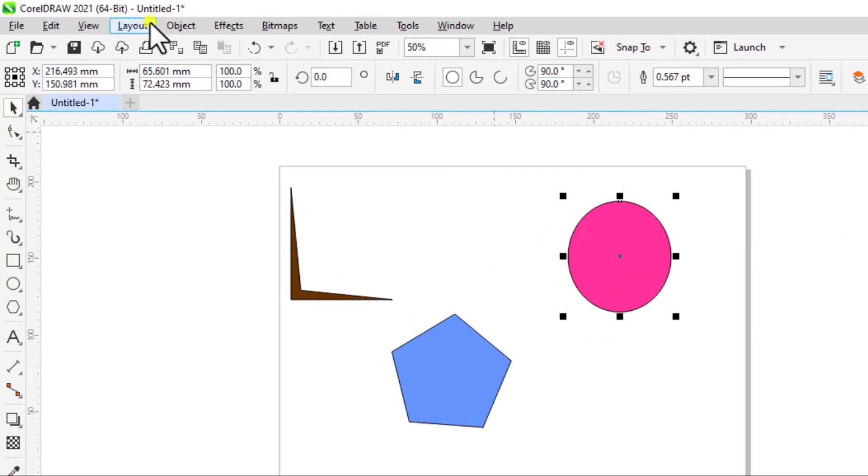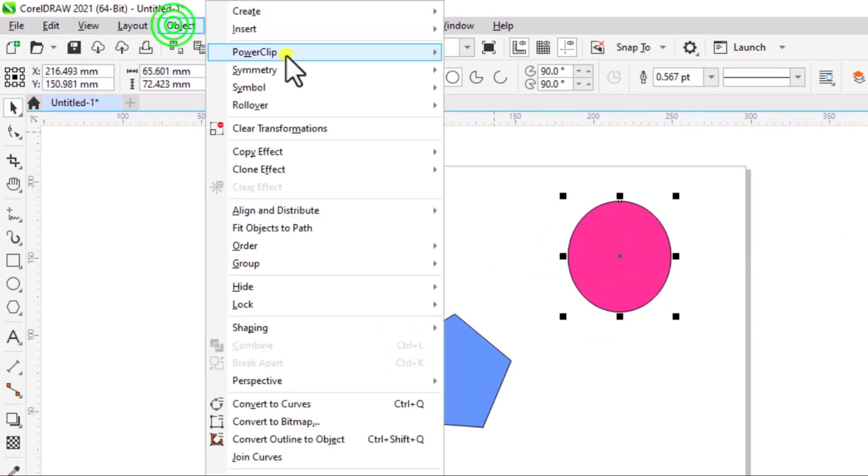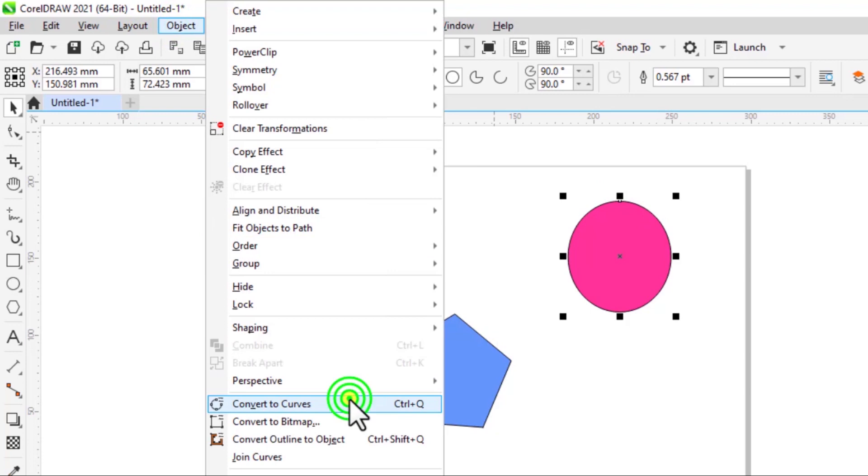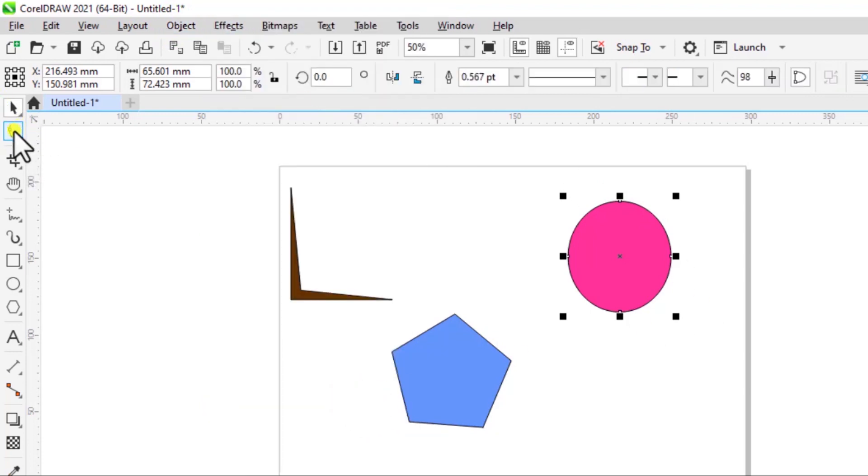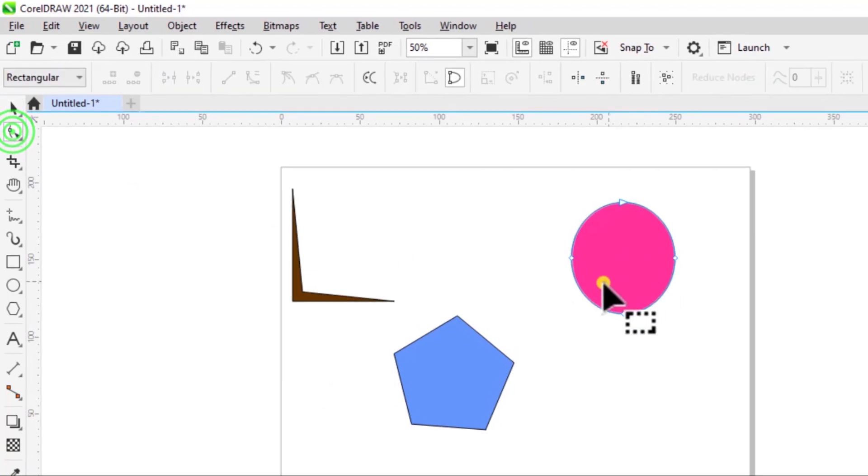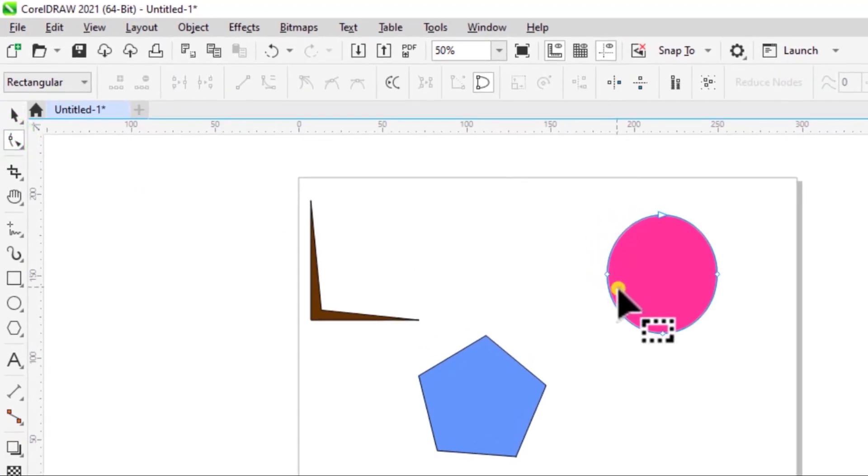So I'll select the shape, Object, Convert to Curves, and then select the shape tool. It's important that you make sure you're working with the shape tool, then click on a point and drag.